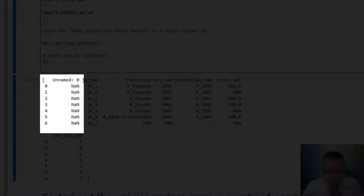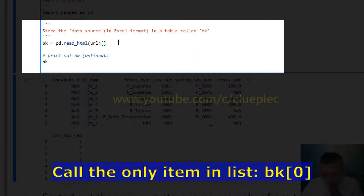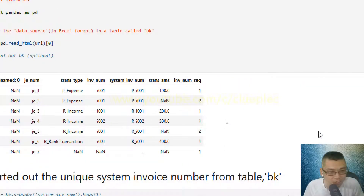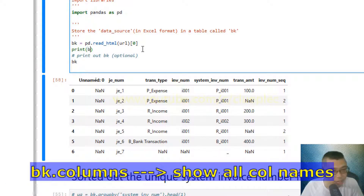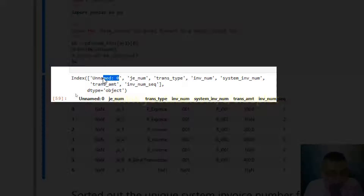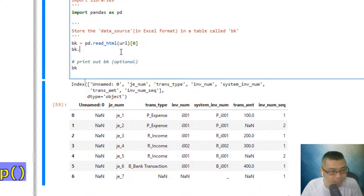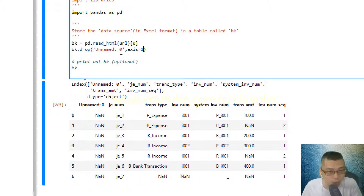I want to get rid of the unnamed column, so I call the first object in the list using square bracket zero. When I press Shift+Enter, I get a nice table. Then I print bk.columns and press Shift+Enter to look up the names of the columns, and I copy and paste the unnamed column name to drop it.